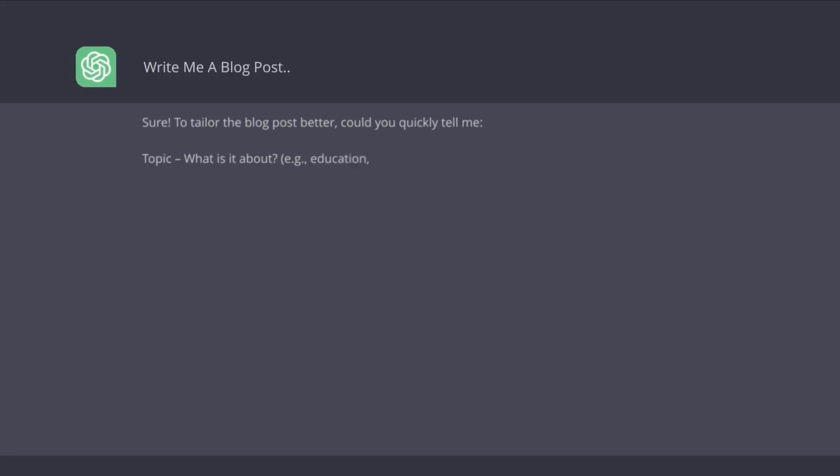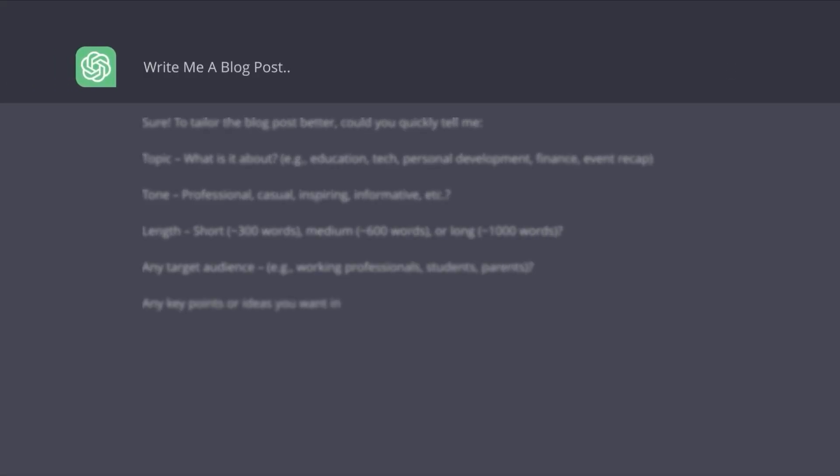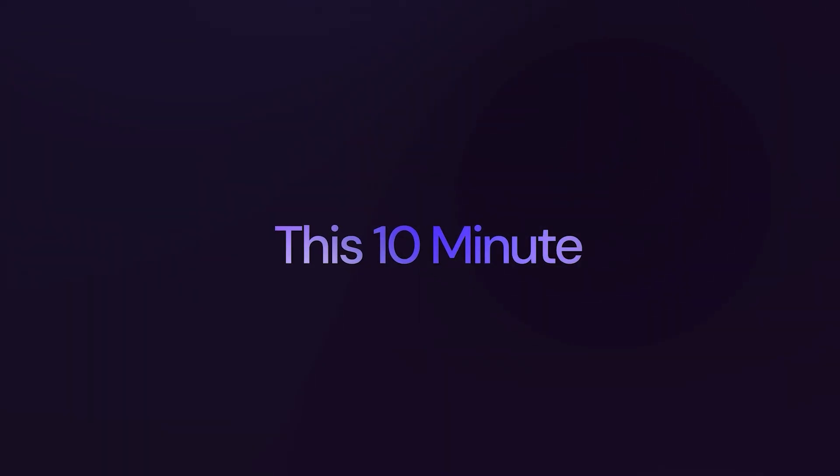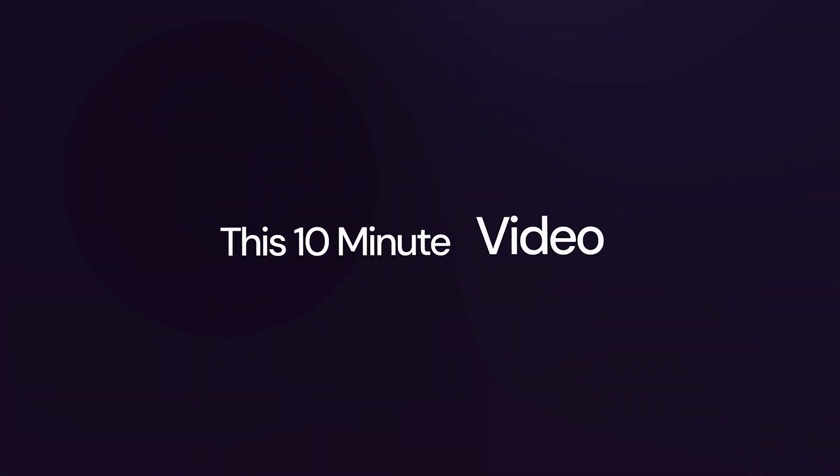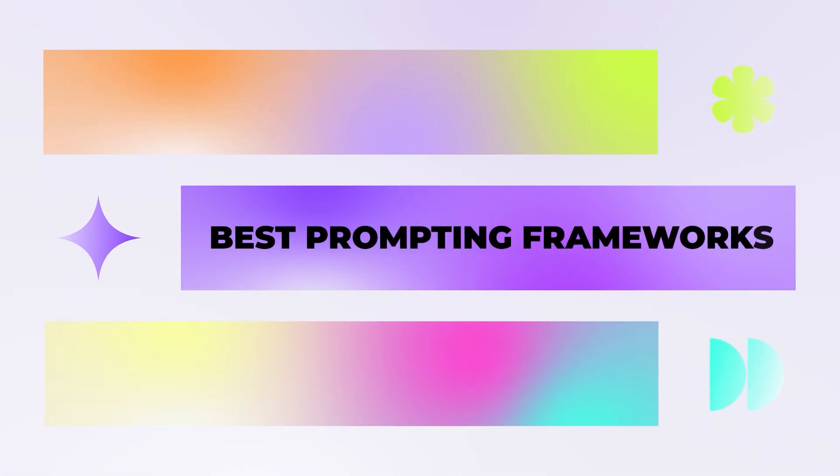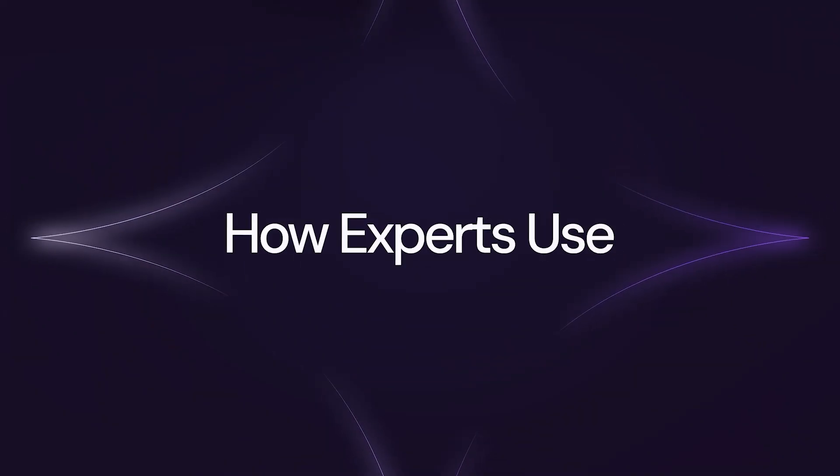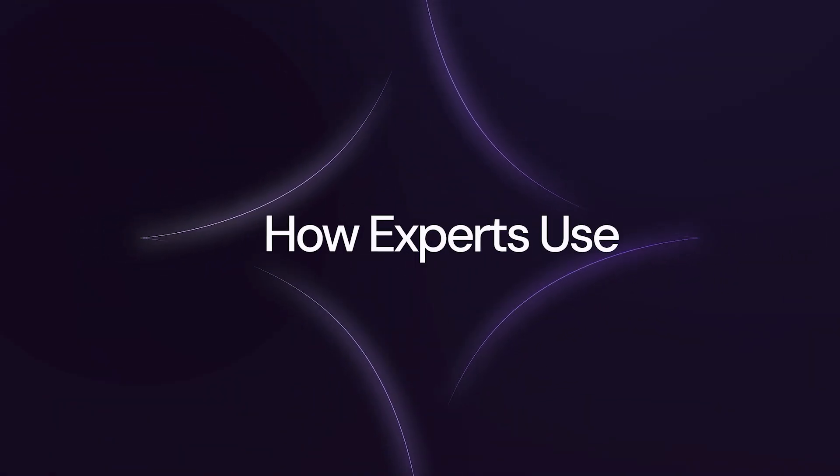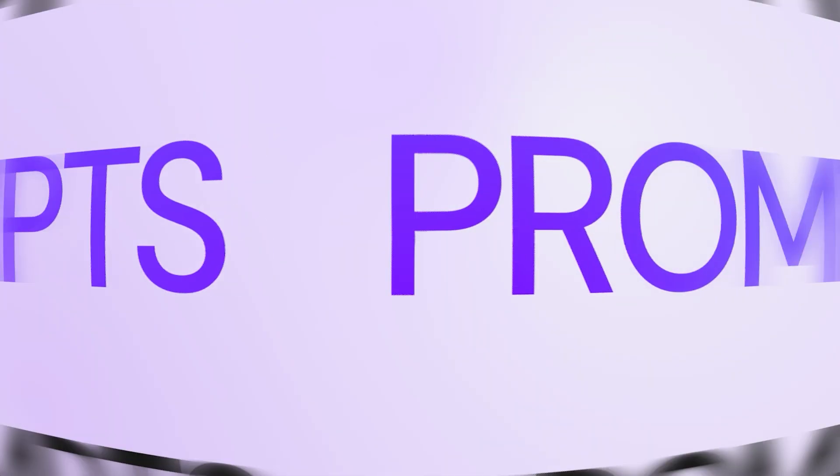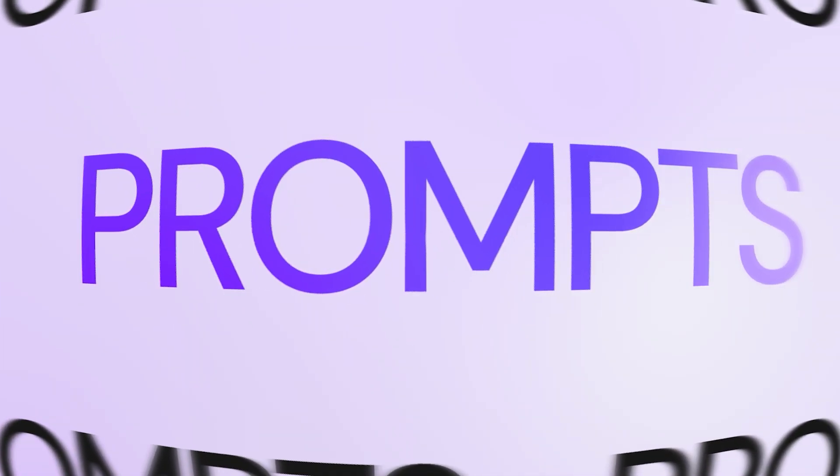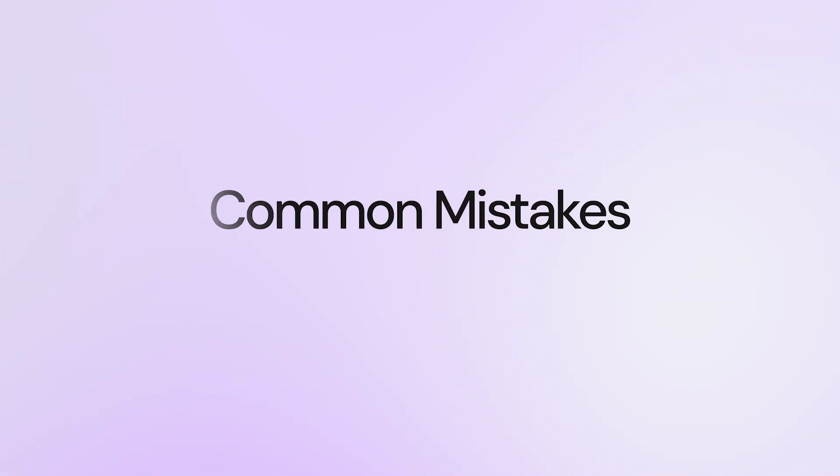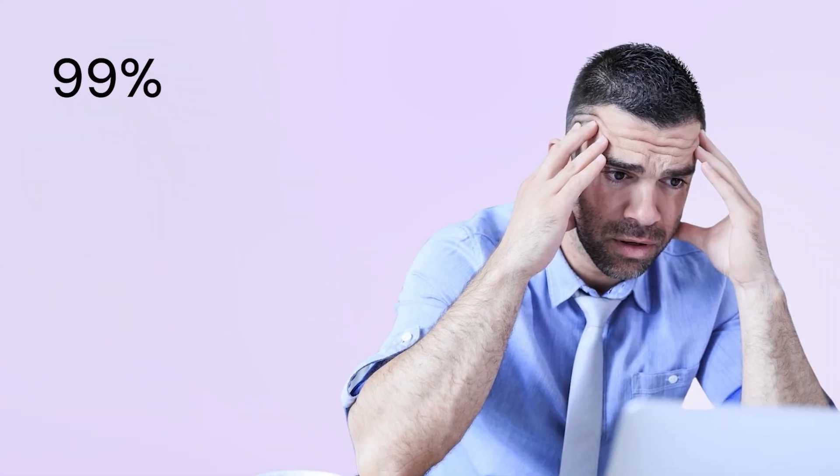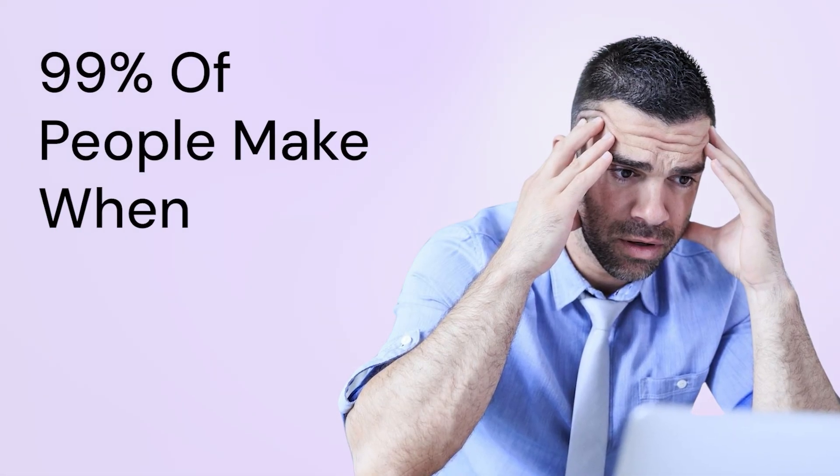If you're still typing 'write me a blog post' into ChatGPT and wondering why the results are trash, this 10-minute video will completely transform how you use AI. In these 10 minutes, you'll learn the best prompting frameworks, how experts use advanced prompts, and some of the most common mistakes 99% of people make when prompting, which you need to avoid.